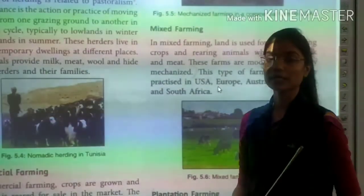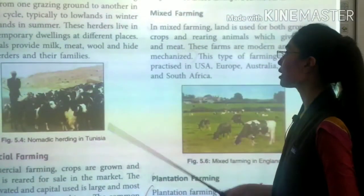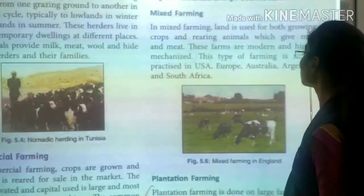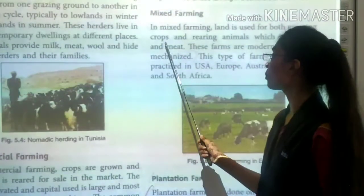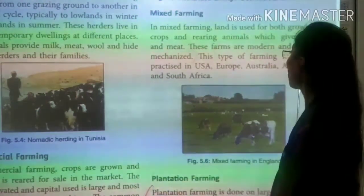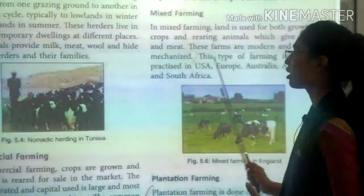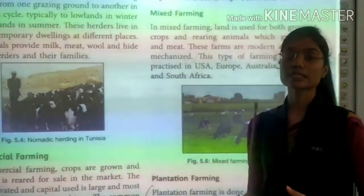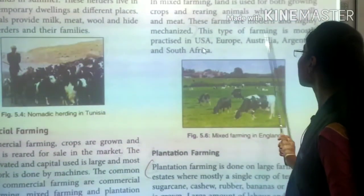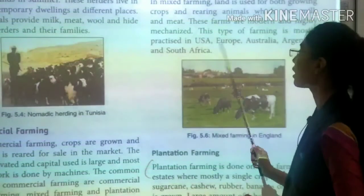The second type of commercial farming is mixed farming. In mixed farming, land is used for both crop cultivation and rearing of animals for milk and meat. These farms are highly mechanized and use the latest machinery. Mixed farming is practiced in the US, Europe, Australia, Argentina and South Africa.